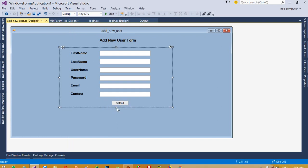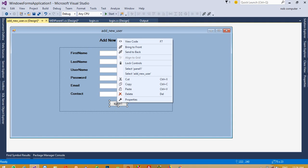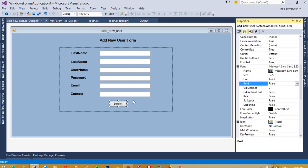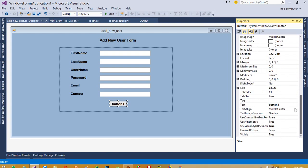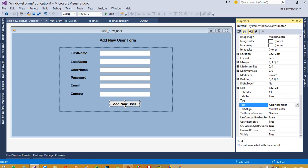Now we need to take one button. It is not necessary to use the same color theme — you can use your desired theme. Set font to bold, size 10, and set the button text to 'Add New User'. Then set the button size.